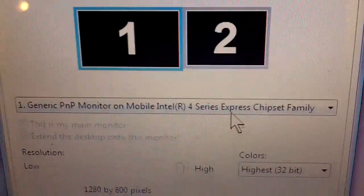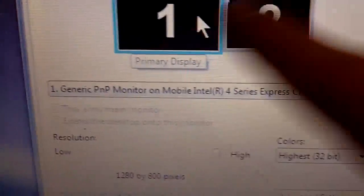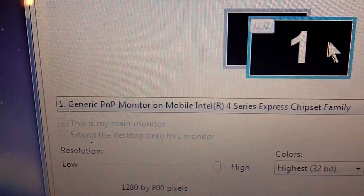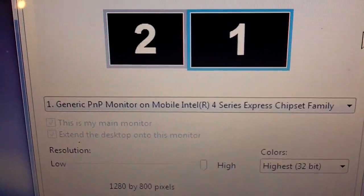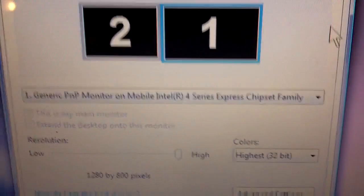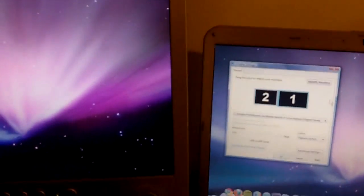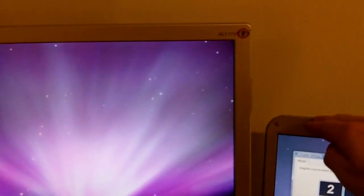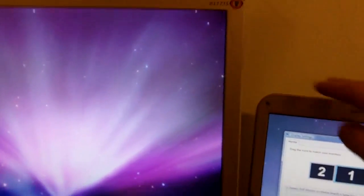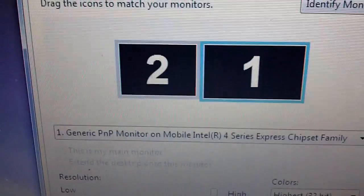Now from here you can choose where your display is. And also, I mean if you zoom out on mine, you can see that they're at different heights. So you can actually change the heights.